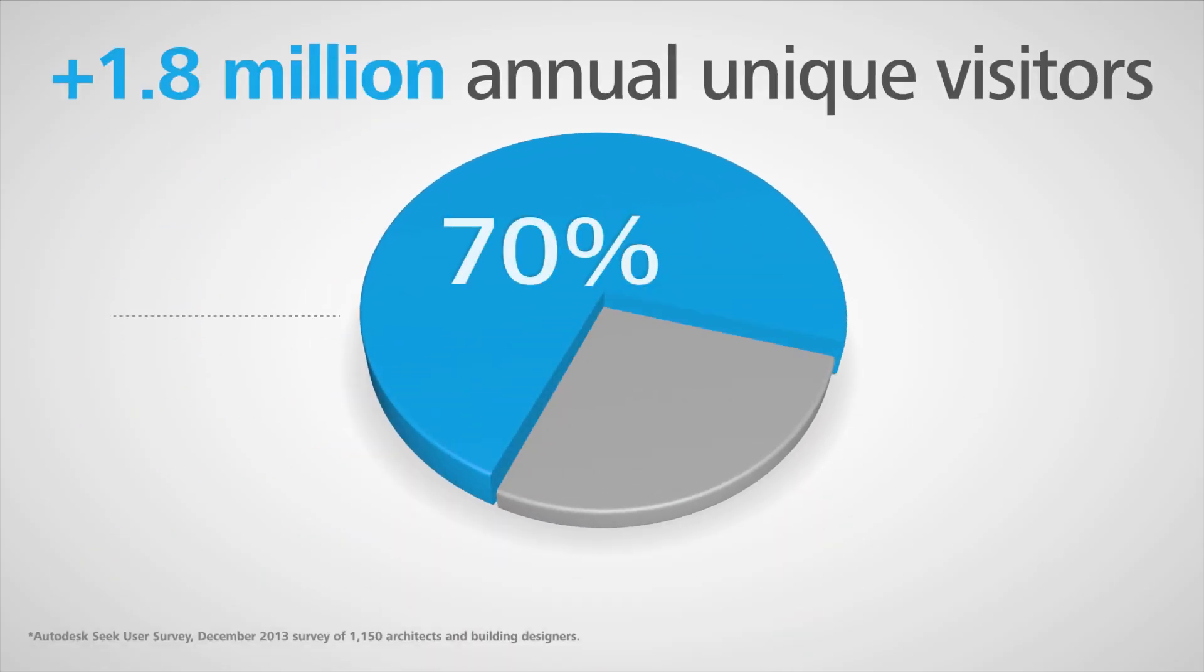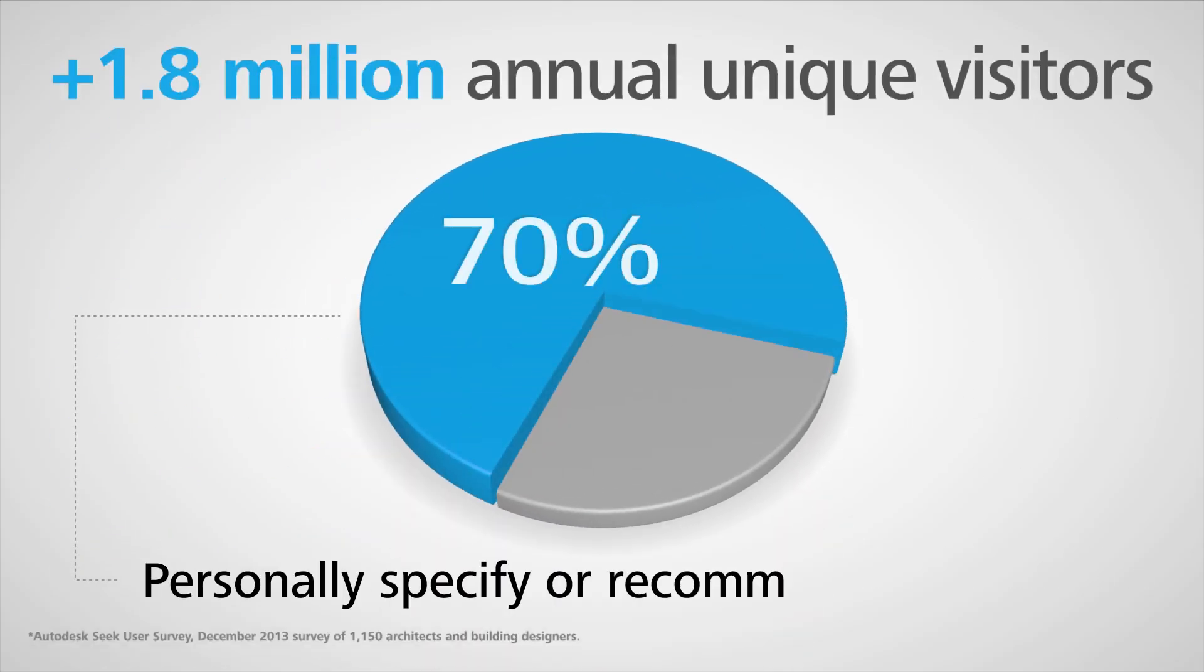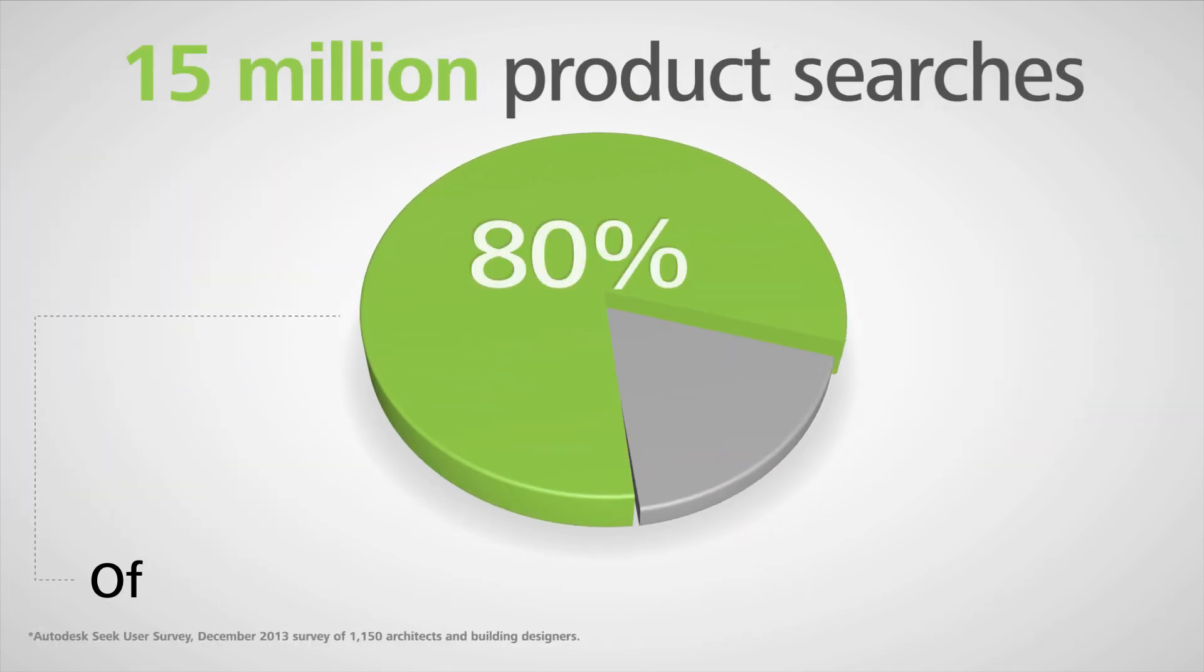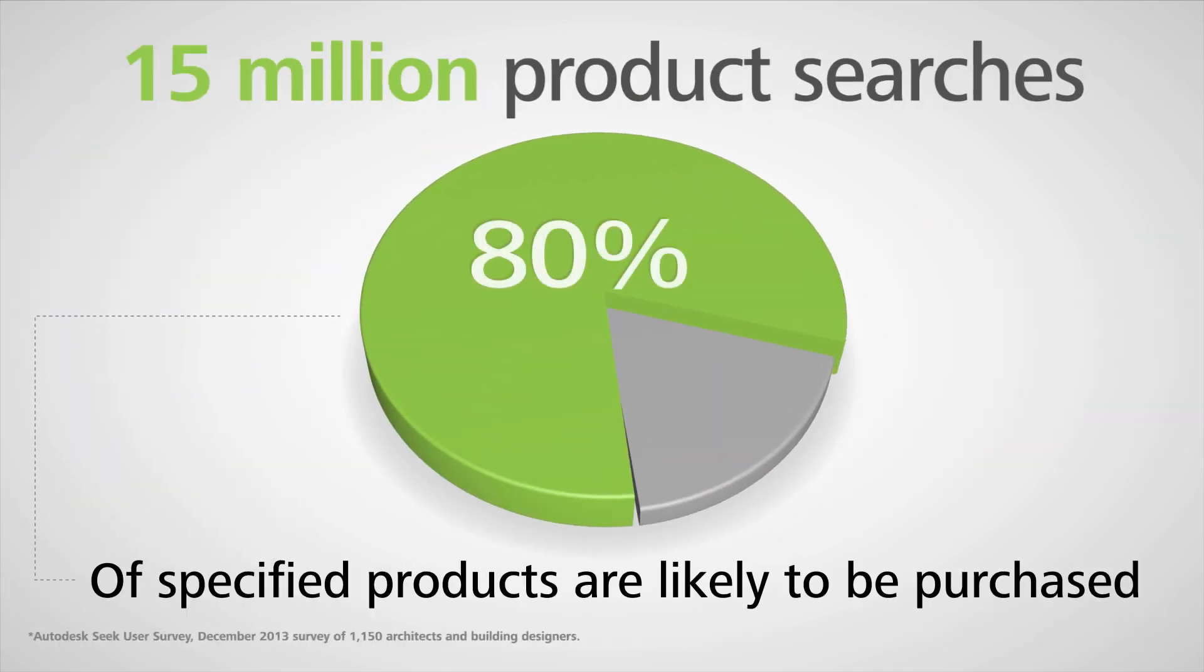More than 70% of Seek users personally specify or recommend products, and 80% of those specified products are more likely to be purchased.